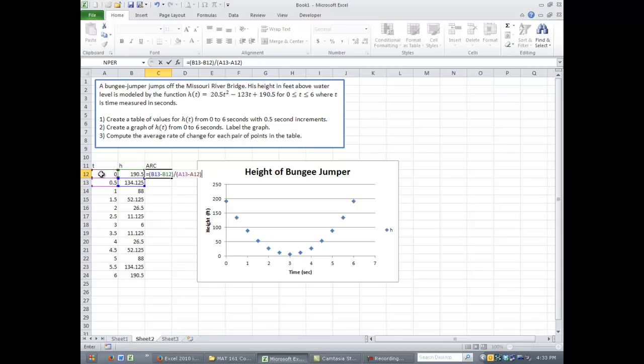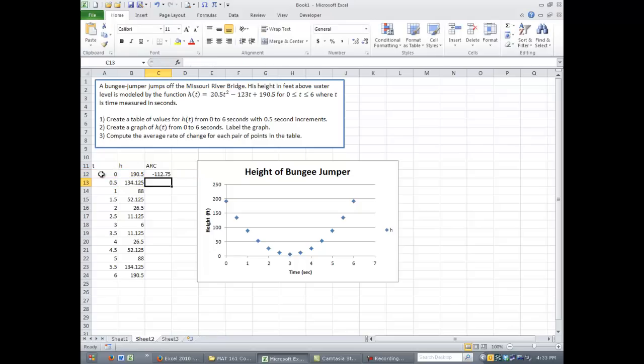So you should have equals, open parentheses, B13 minus B12, close parentheses, divide by, or slash, open parentheses, A13 minus A12, and close parentheses. When you're done, hit enter, and you should get a negative 112.75.